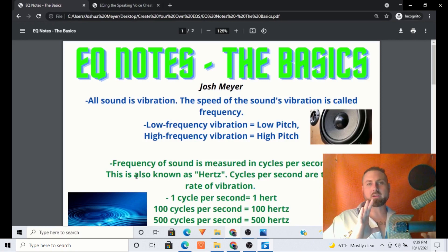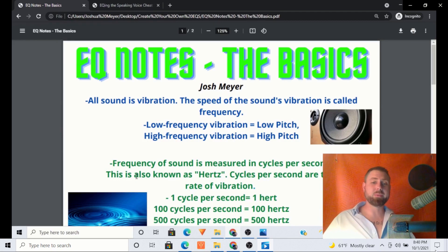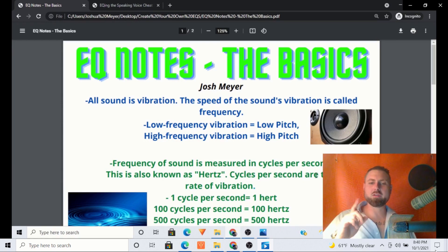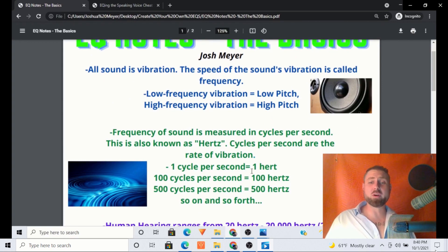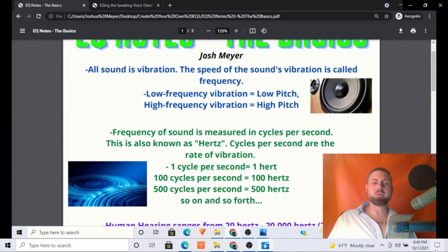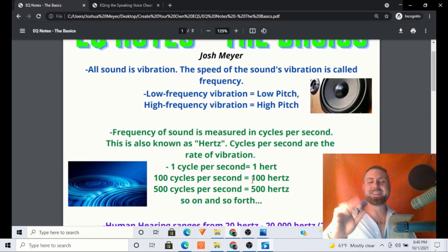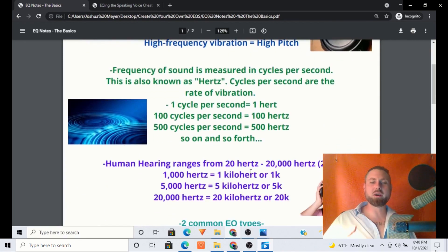I think it's a good idea we just have a basic understanding of what Hertz are. Hertz — cycles per second — are the rate of vibration. So if we had one cycle per second, that would be one Hertz. 100 cycles per second — we can definitely hear that — that's 100 Hertz. 500 cycles per second is 500 Hertz, so on and so forth.